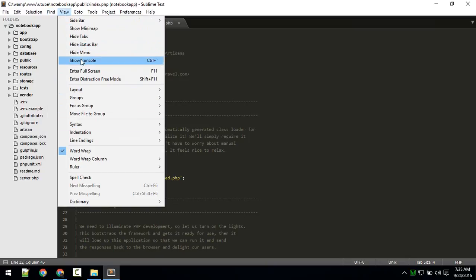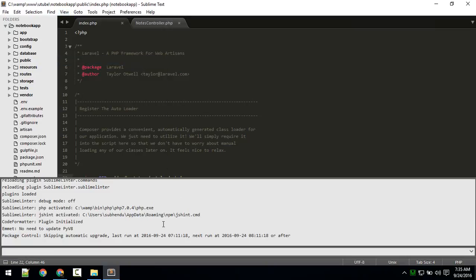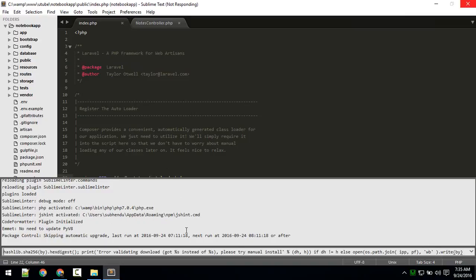Copy the code and go to View and then Console — or use the keyboard shortcut. Paste the code into the console and press Enter. It will install Package Control.